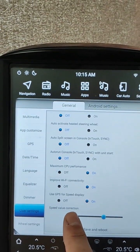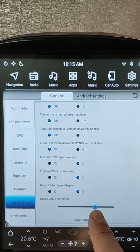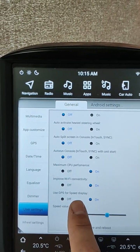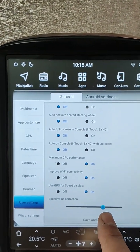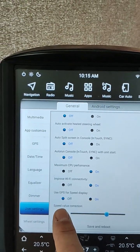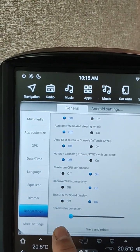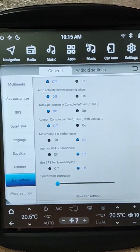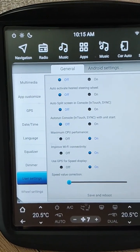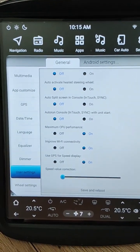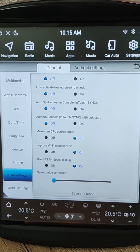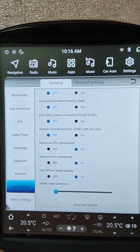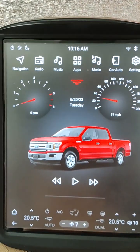This speed value correction works both with real speed from CAN bus data and with GPS speed for display, so you can use it no matter whether that option is on or off. If you change it, your speed value on the gauges will be corrected by this value. I hope you will like these new features and your unit will display more info on the home screen. Thank you.